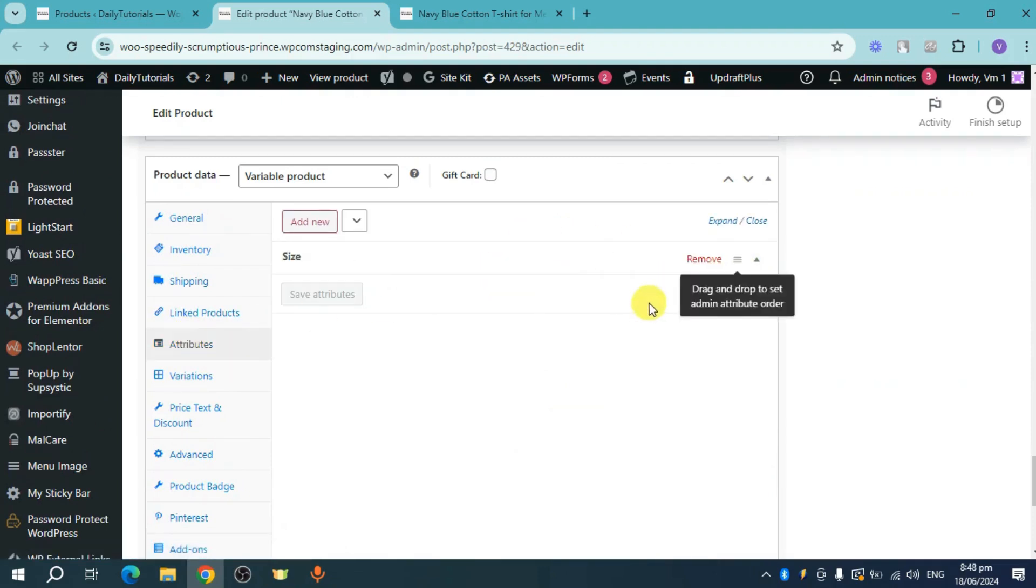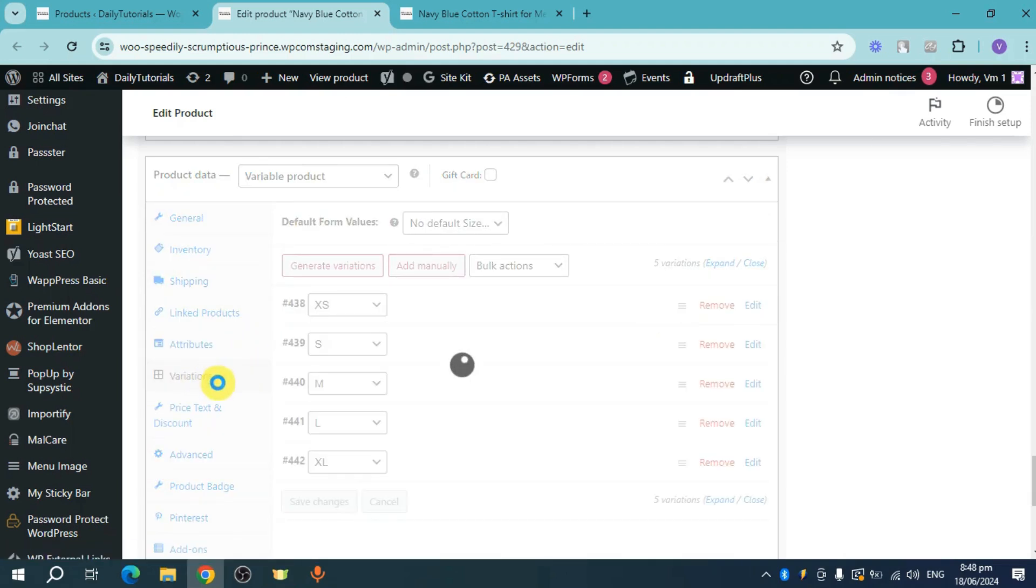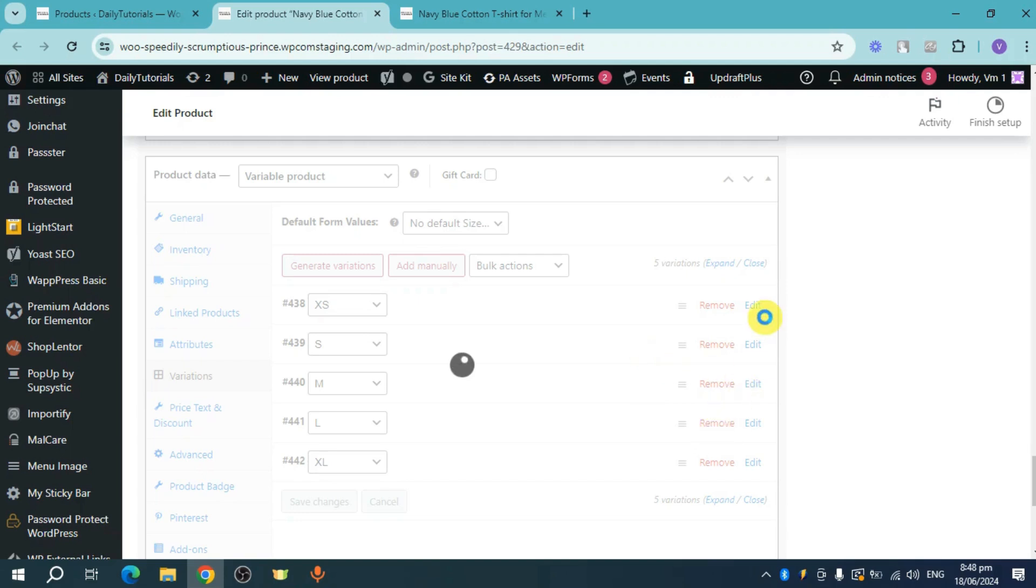You can drag and drop it. And from there, you should be able to see the variations that have been generated from the attribute. Now once you have clicked on those variations, you should be able to see this right here. Now you can head over and then click on this edit option right here in order to change the display price that you have on your current product.